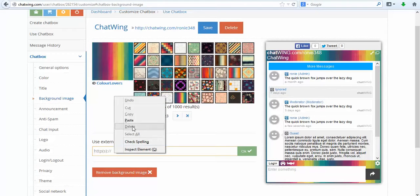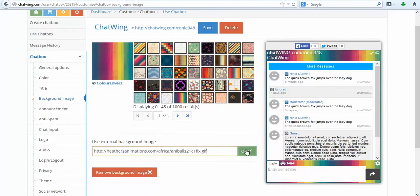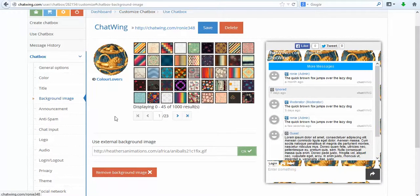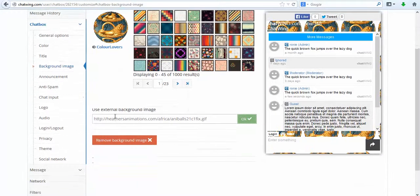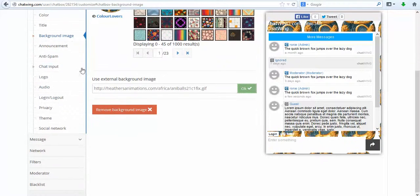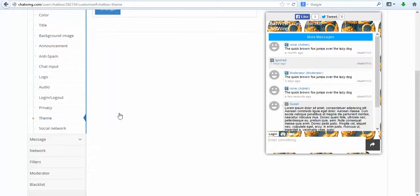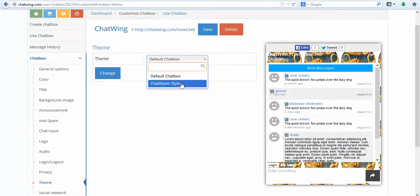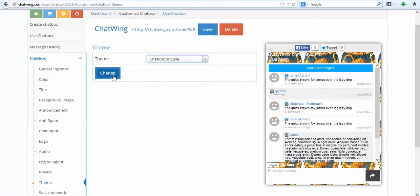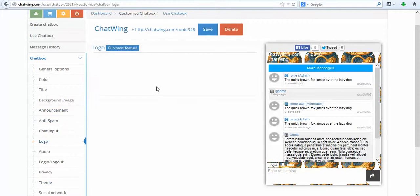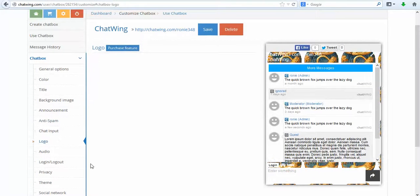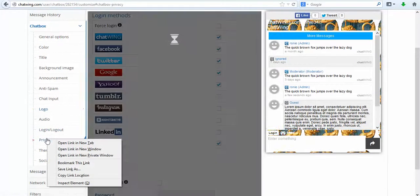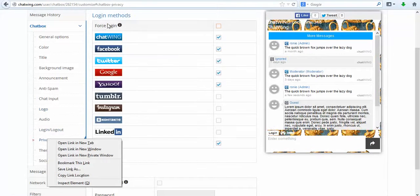Then under the general options I will customize the name and the direct link alias that is displayed at the top of your chat. The direct link alias allows you to get any word or phrase after Chatwing.com, like Chatwing.com/MyRadio. You can see the changes take effect instantly in the preview box on the right.